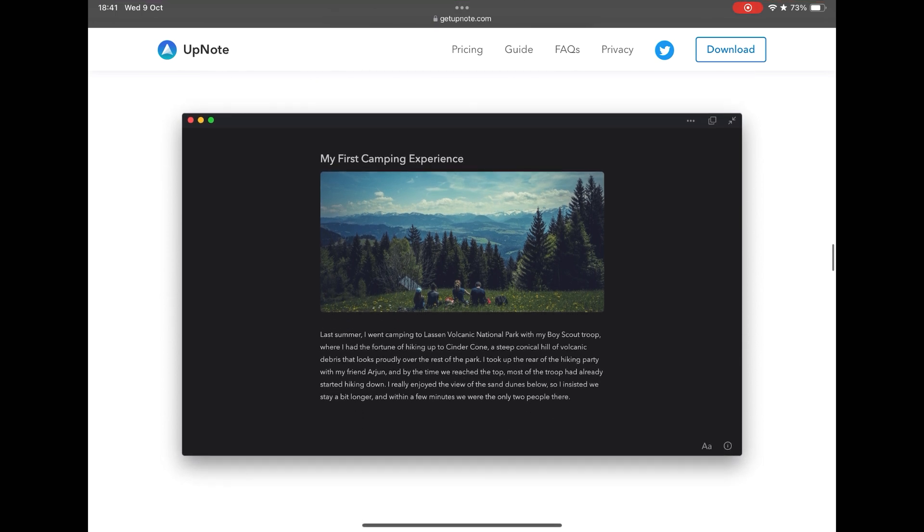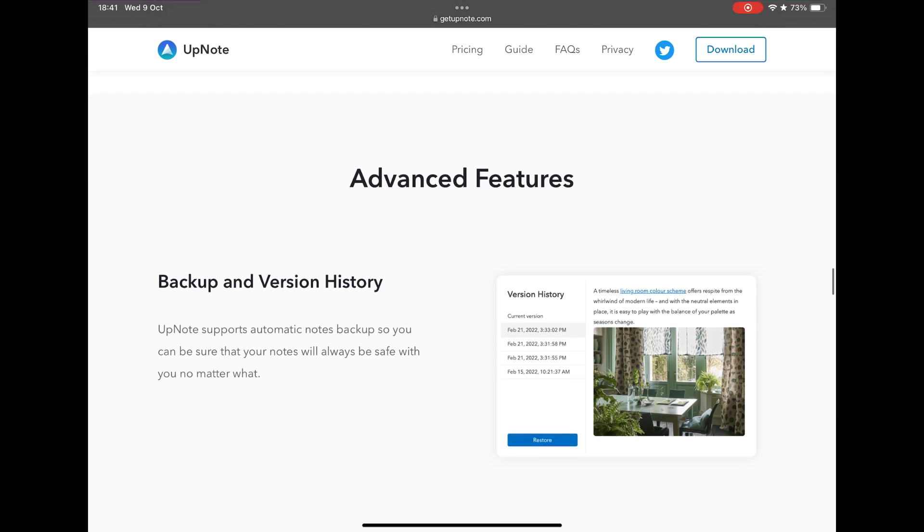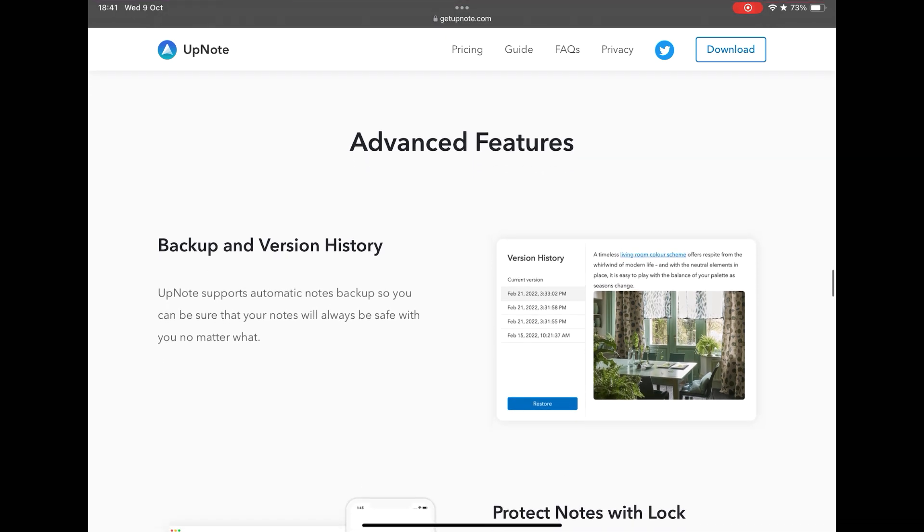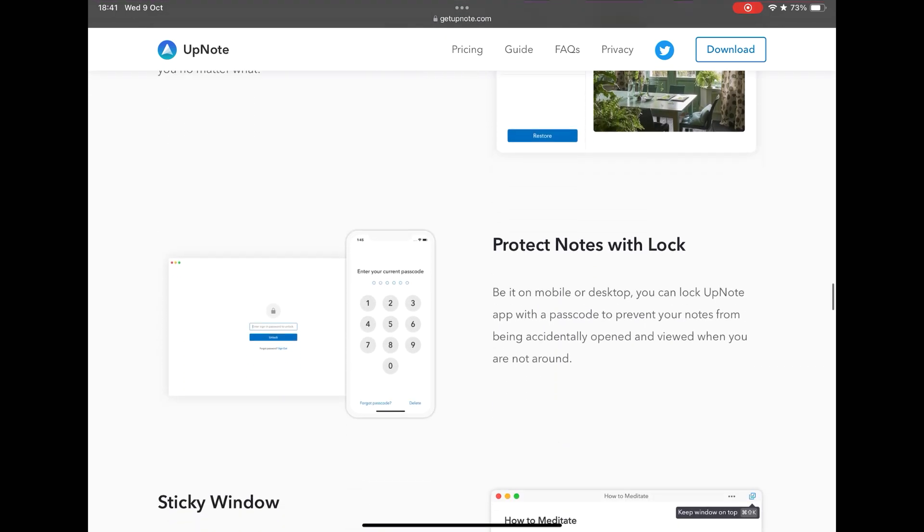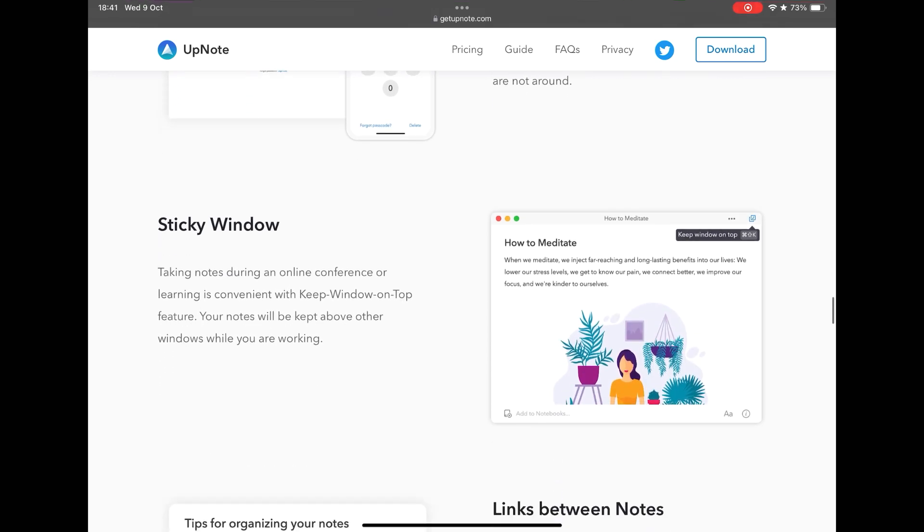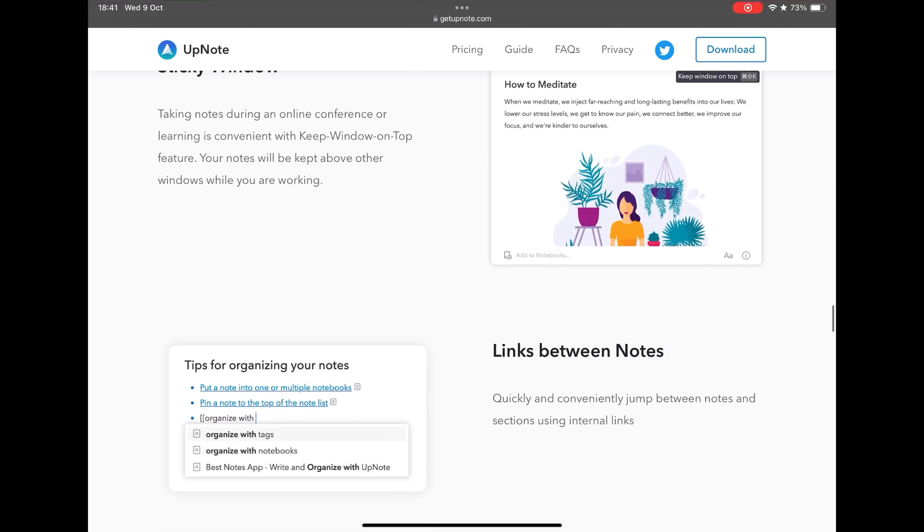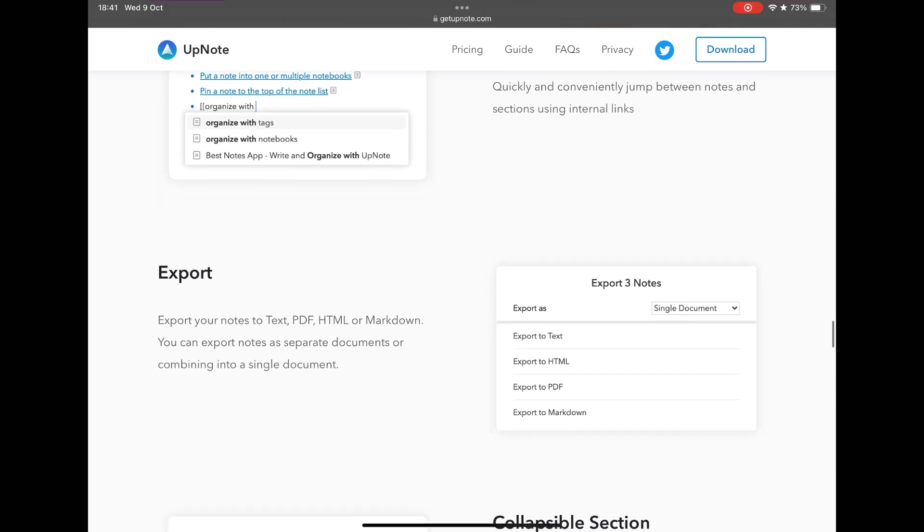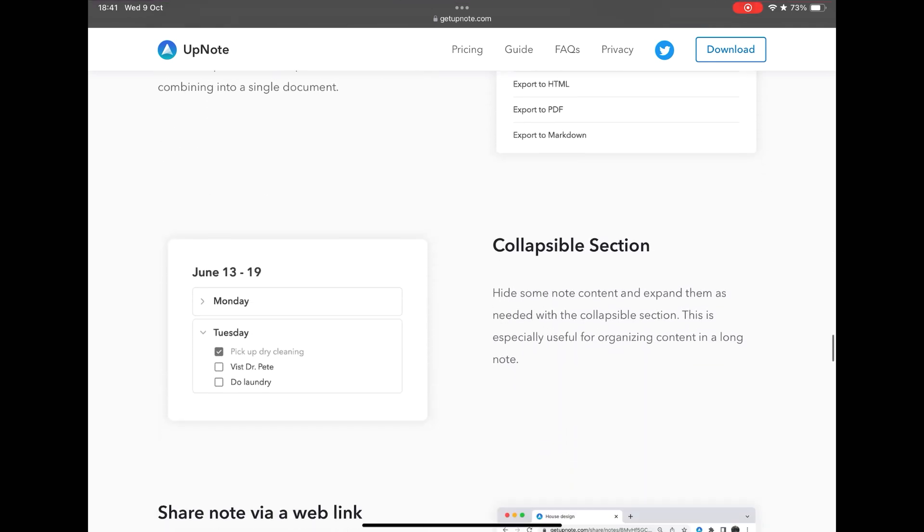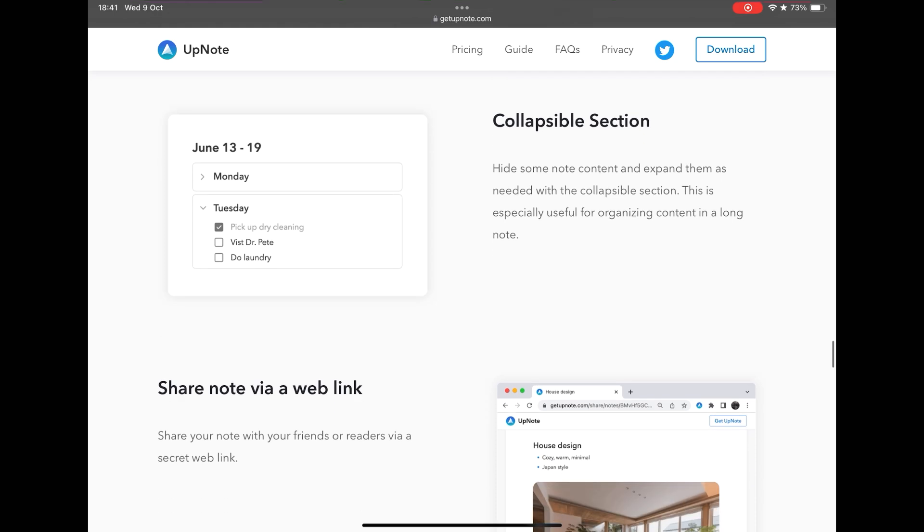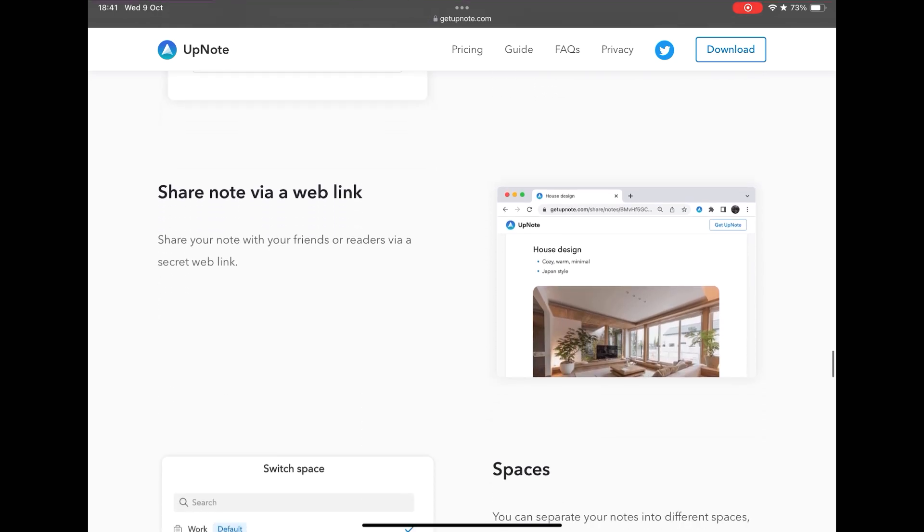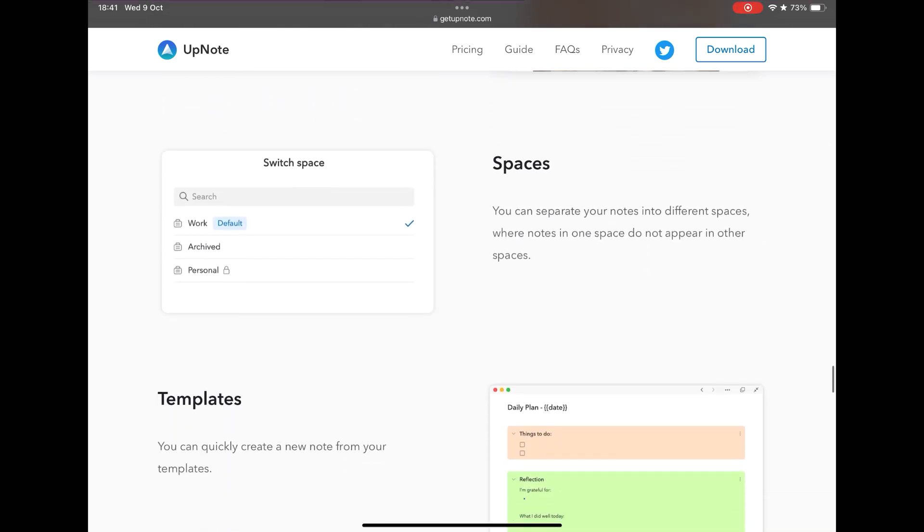Now when we enter the editing and creation of the notes, UpNote stands out. It allows the complete formatting of the texts, changing the colors, highlighting with bold, with underlined, in addition to the traditional text highlights with varied colors. It is also possible to modify the fonts, include links, checkbox, make lists, include code blocks, attach files, PDFs, videos, images, and for those who like markdown, it has full support.